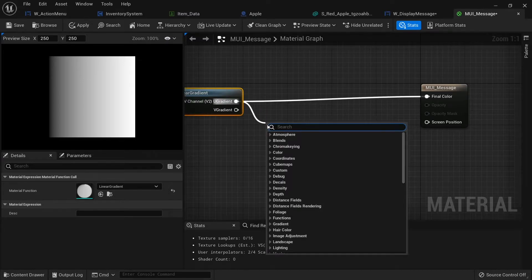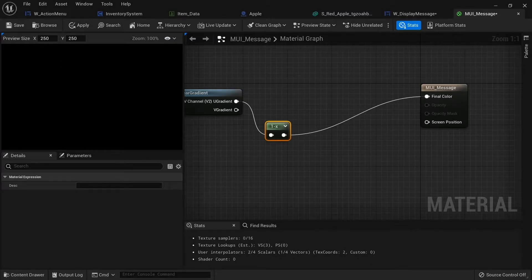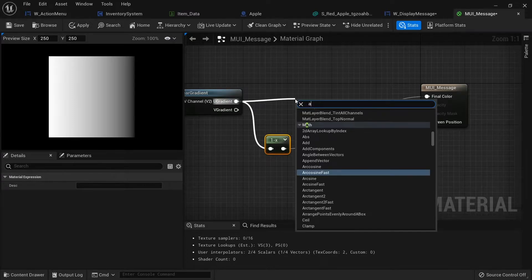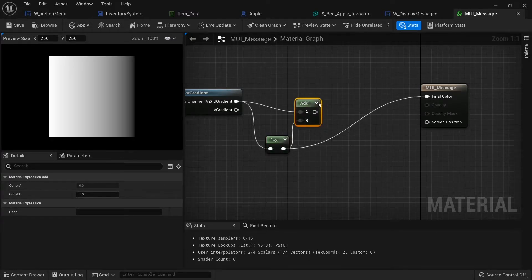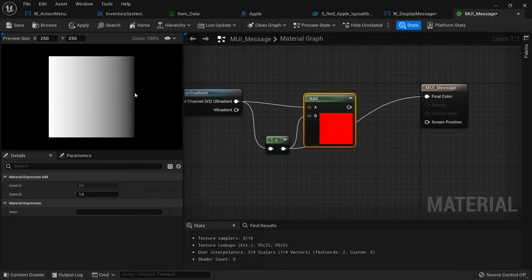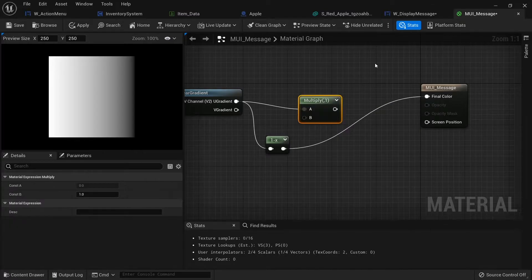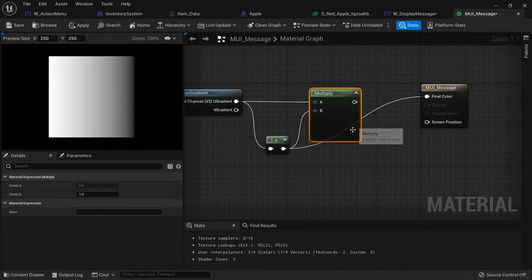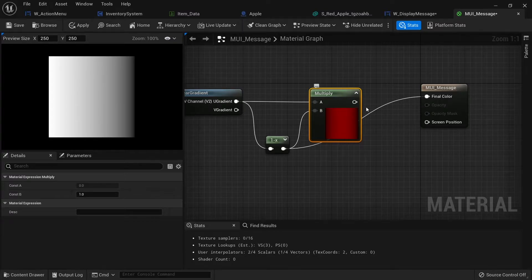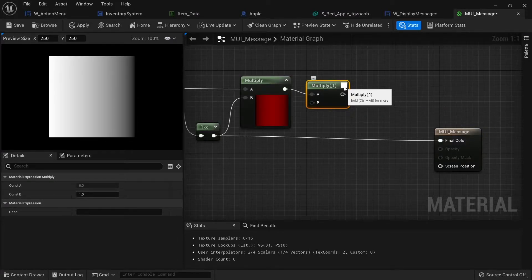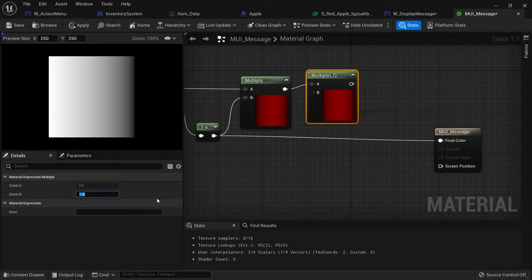If you take the gradient and do a one-minus, it flips it around so one side is white and the other is black. To combine both gradients for a fade on both the left and right sides, we can't just add them together because they all equal one. Instead let's multiply them together. The issue with multiplying is that you get a fade on both sides but a midpoint of around 0.4–0.5 in the middle. So after multiplying, we multiply again by a constant of four to boost the brightness.